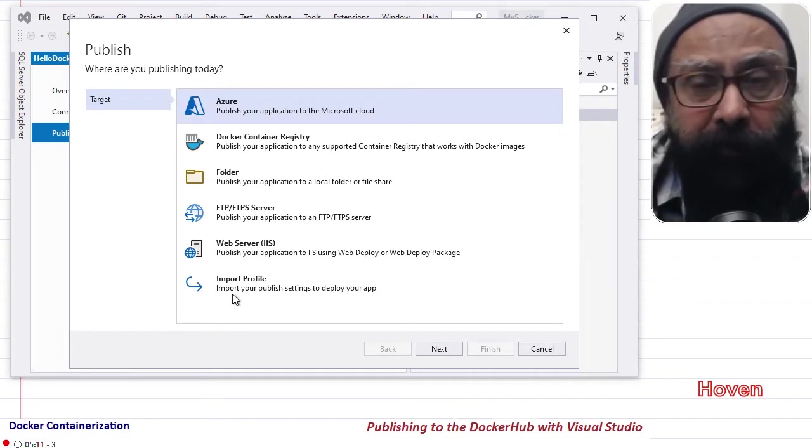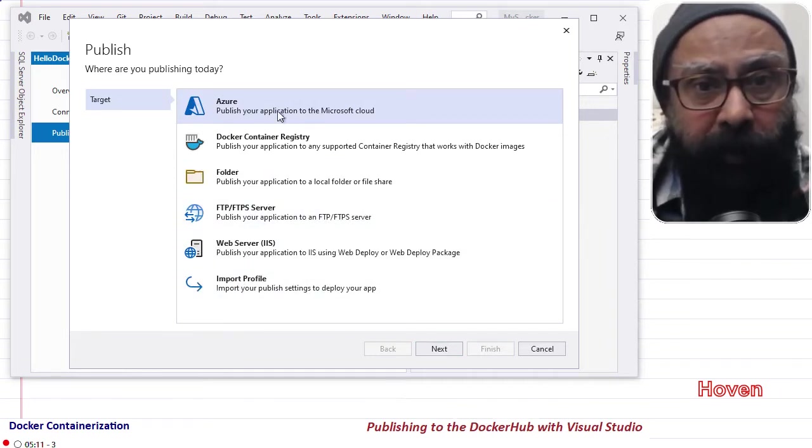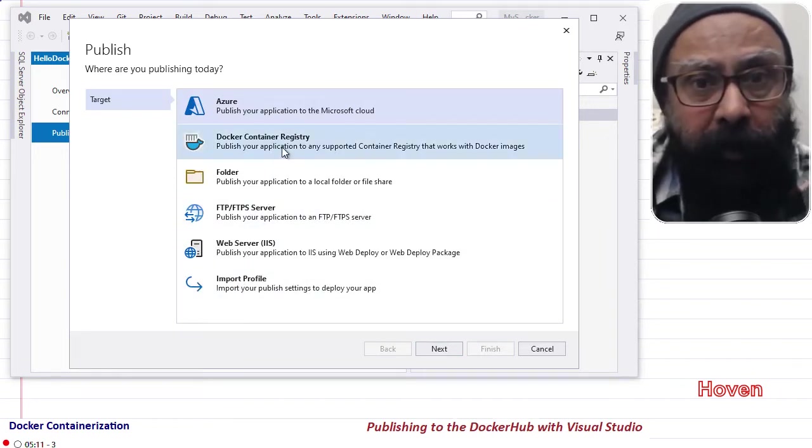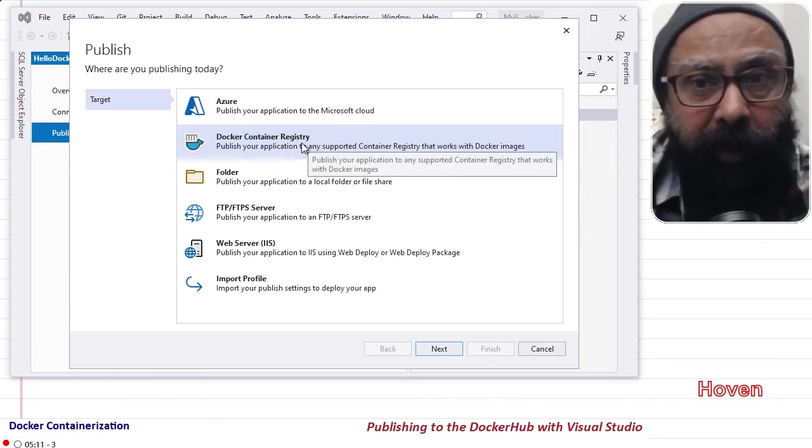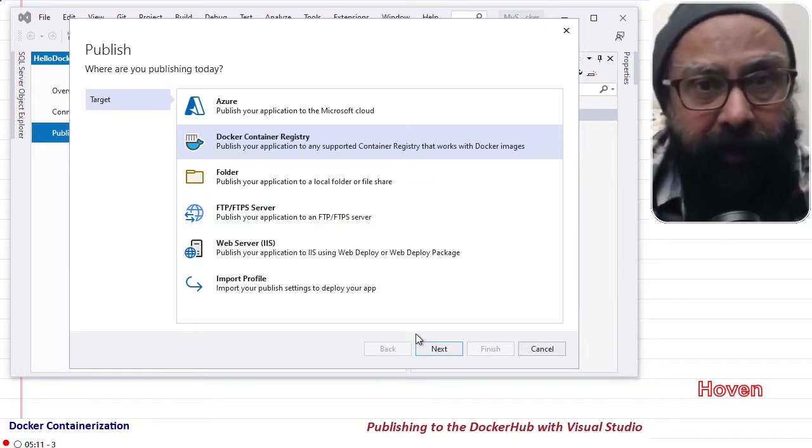Select the option Publish and click it to open this publishing dialogue that you are seeing now. You will see various publish options. Select Docker Container Registry and click Next.